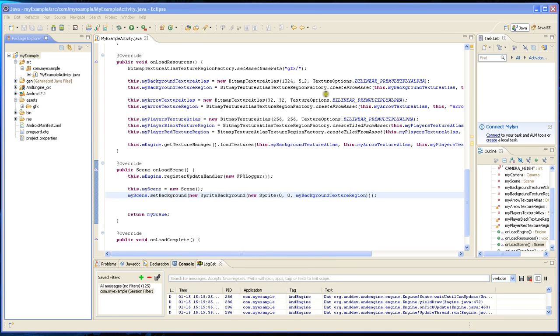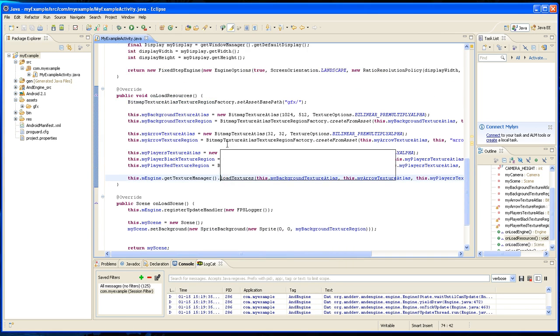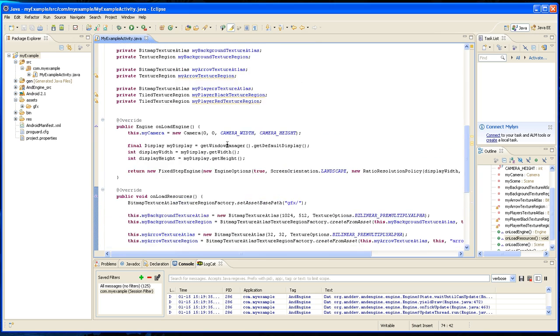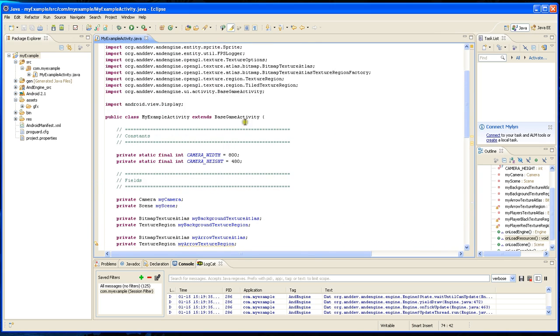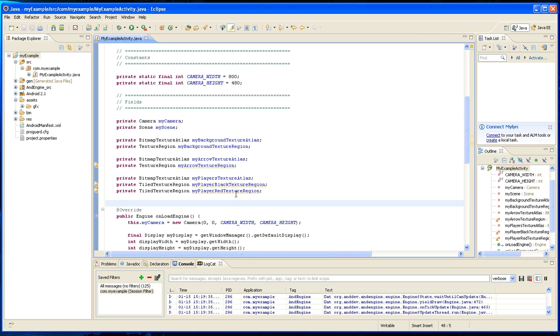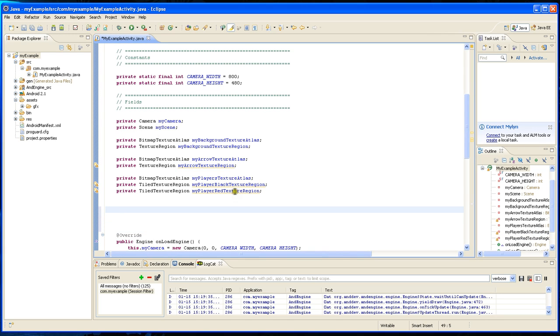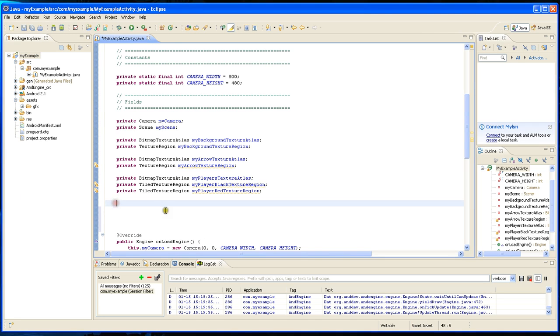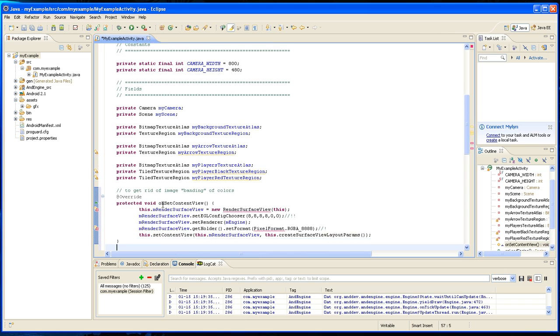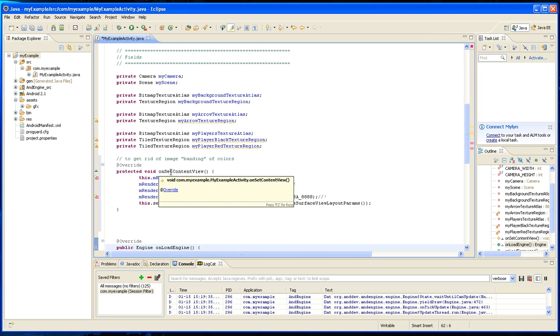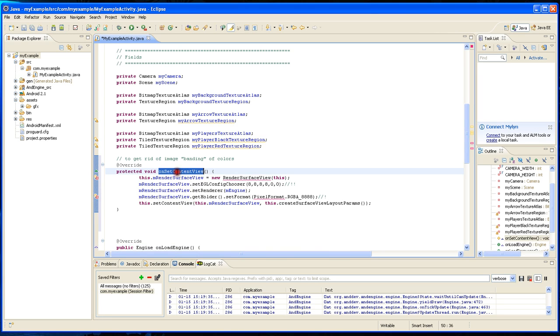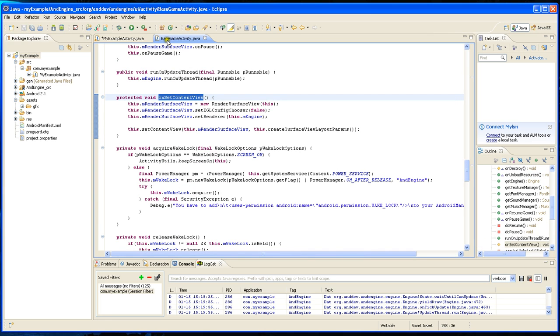We're going to do that by overriding a method in the super class, which is the base game activity. I'm going to put this at the top here and put the note here to get rid of image bending of colors. You're going to have to override the set content view. This is a method in the base game activity and most of it is the same.